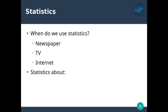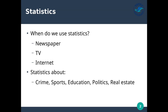When do we use statistics? We use statistics whenever we're trying to make decisions. We get them from a lot of different sources — statistics about crime, sports, education, politics, real estate, and lots of other things. There are statistics about pretty much everything you do. Most choices you make, you are thinking about statistics, at least in the back of your mind.